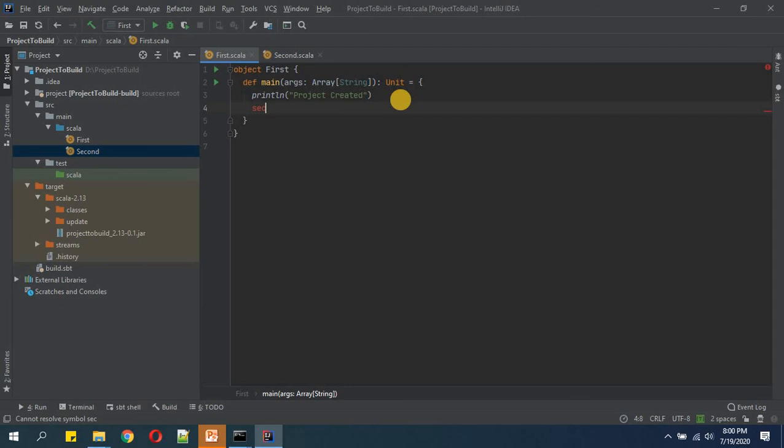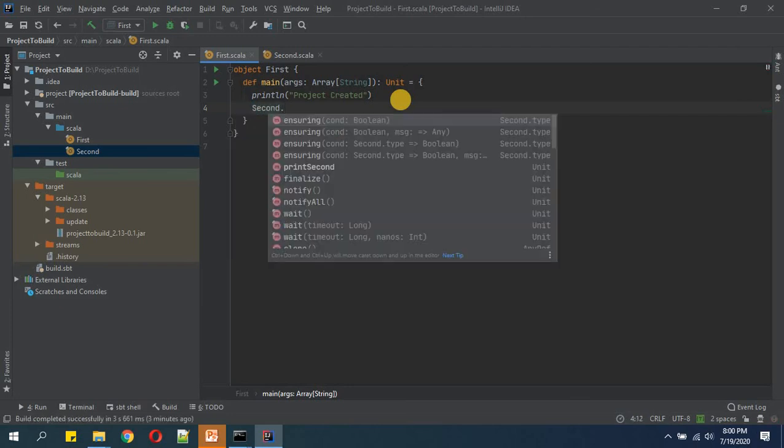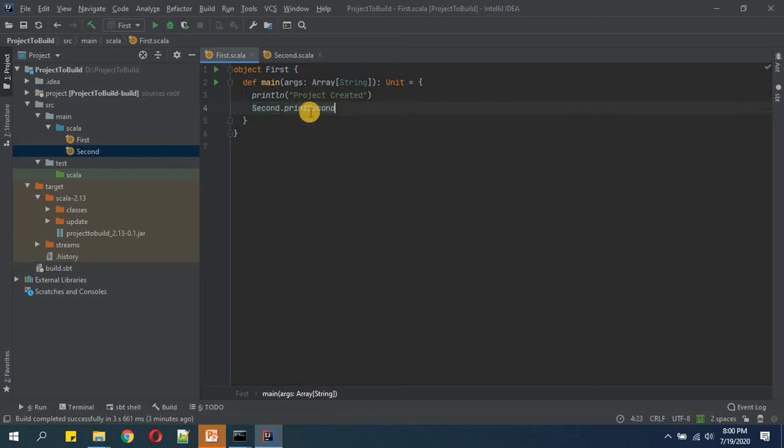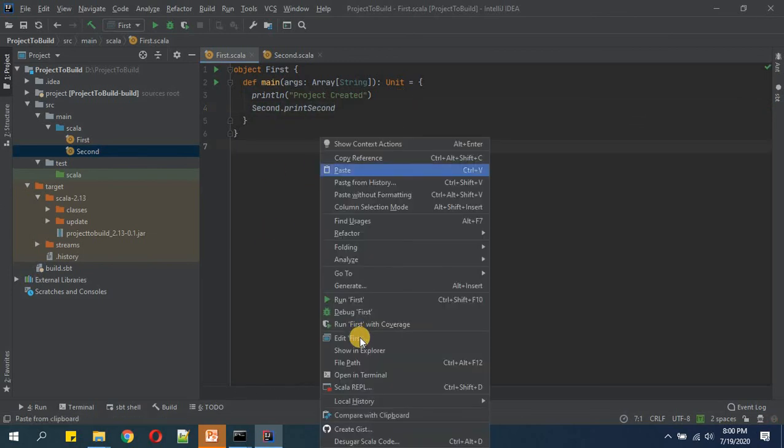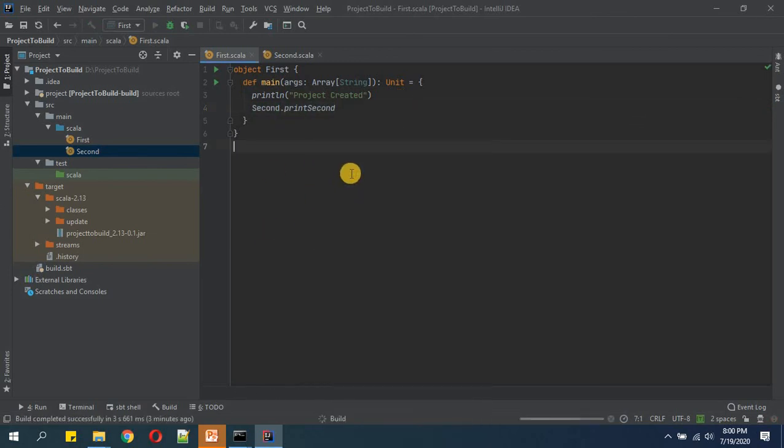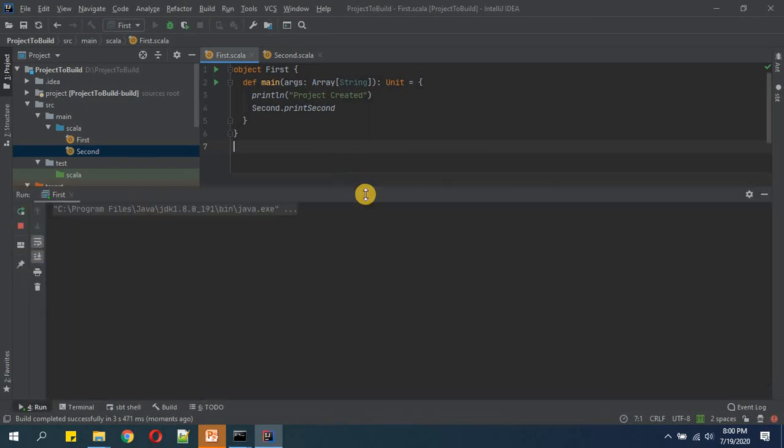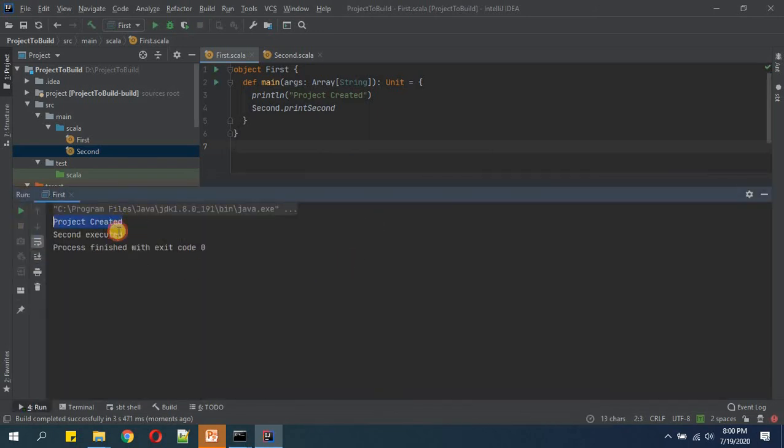And inside this function, the first main function, we will simply call second and its function which was printSecond. Now we will run this. 'Project created' and 'second executed'.